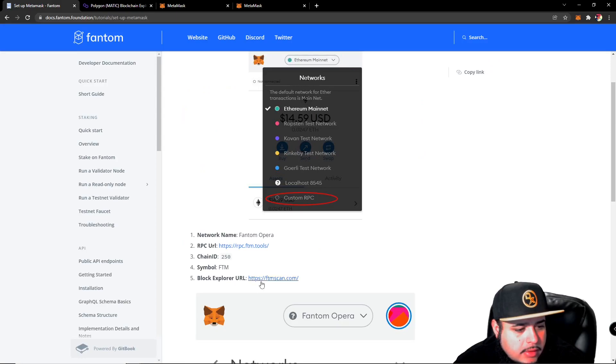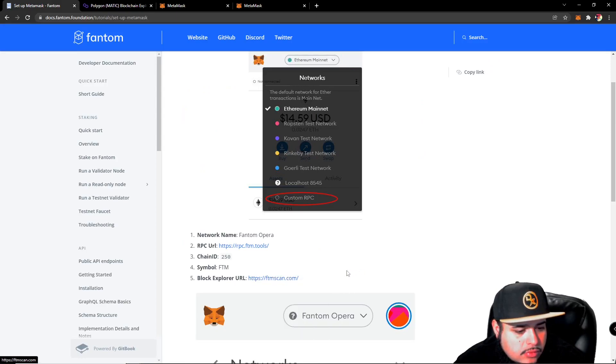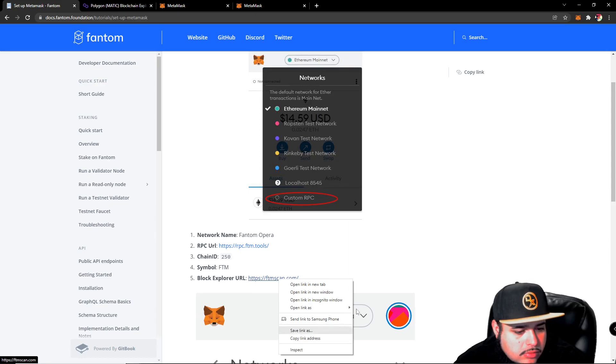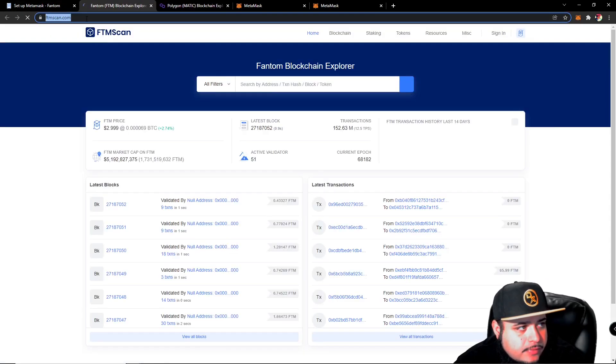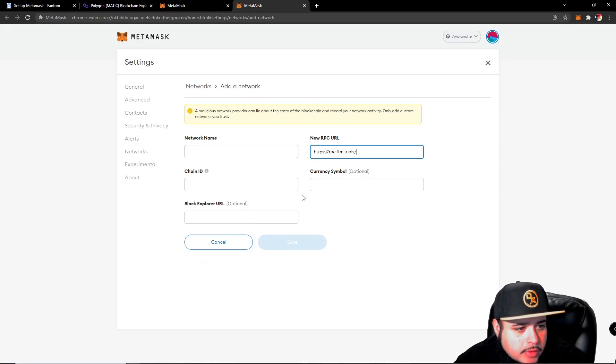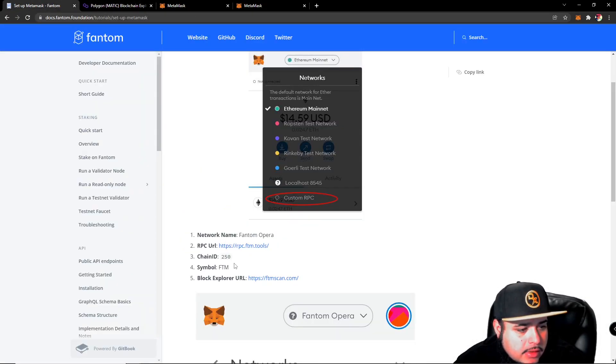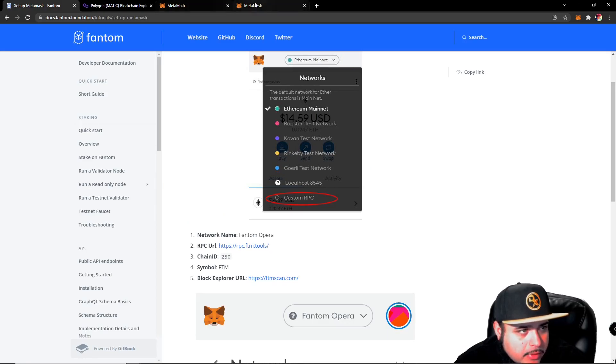We'll take the URL and we'll take this, and we'll take the block explorer as well down here. And then the chain ID is 250, symbol FTM, Phantom Opera.